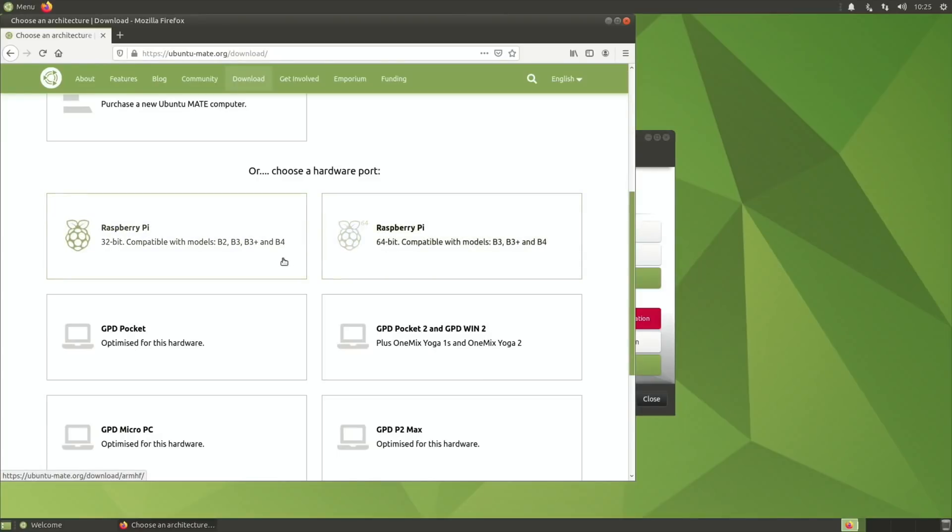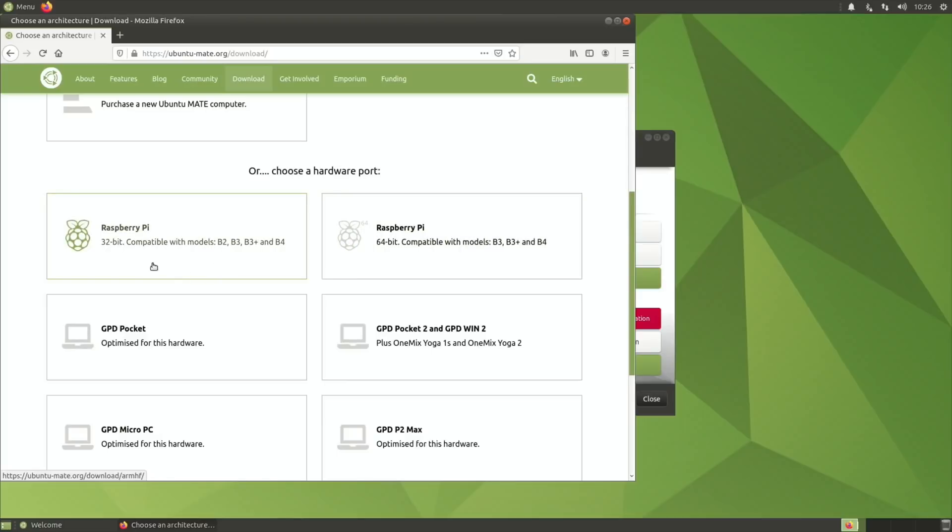I've had people with the desktopify version complaining about the speed on the lower end Pis. If you've got a 2GB one and you're finding it's slow, then maybe you need to try the 32-bit one and it might run better.